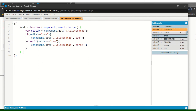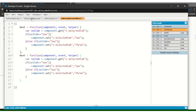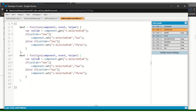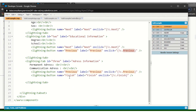Now for the Previous button, I will copy the same section, paste it, and update the logic. If it is three, choose two; if it is two, choose one — going down the hierarchy. Let me save this. The final action is Finish.